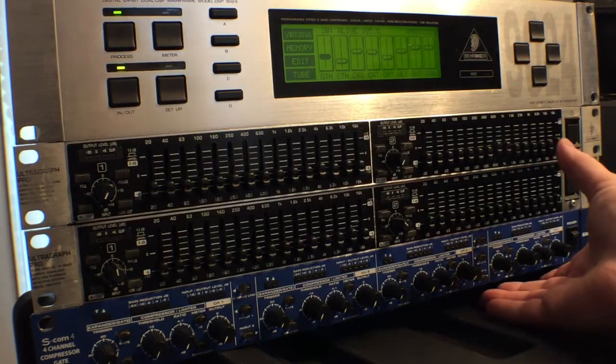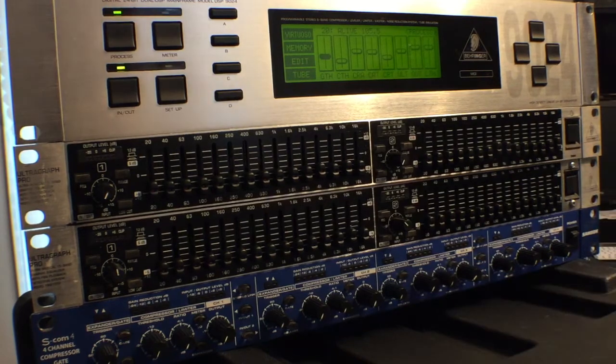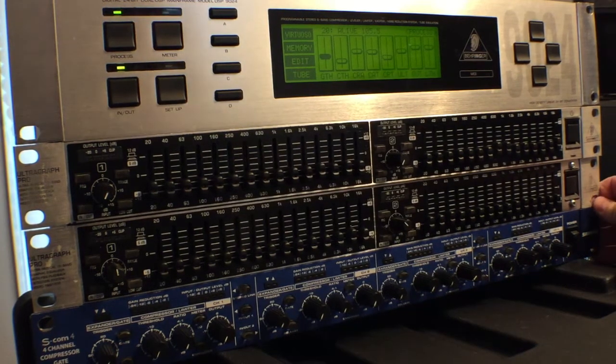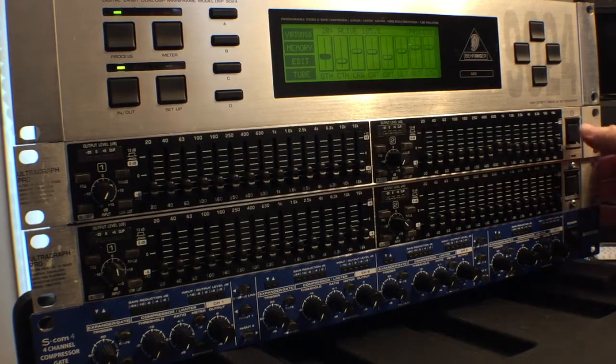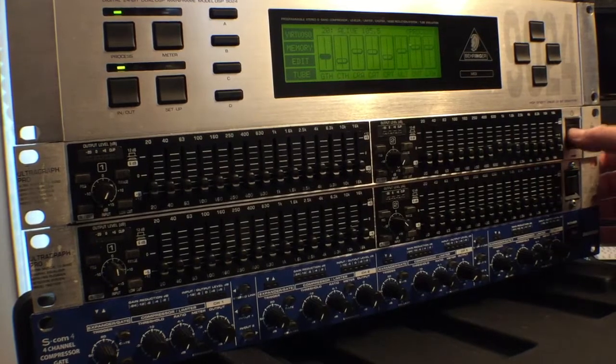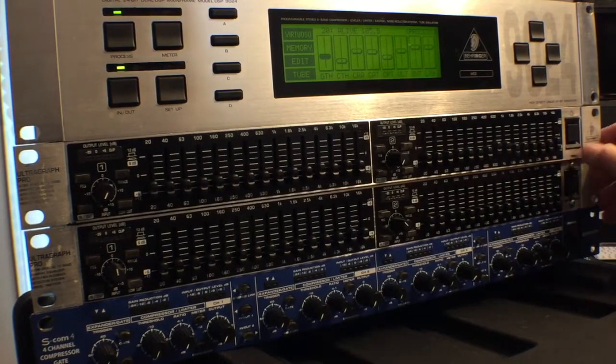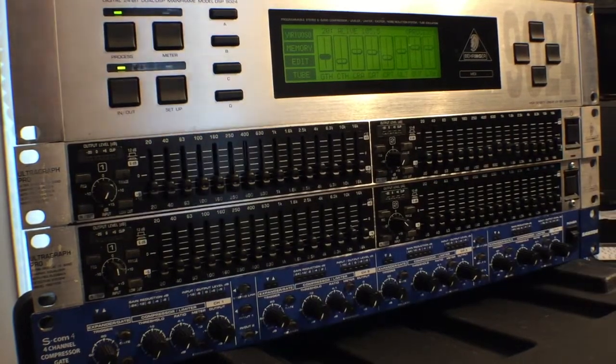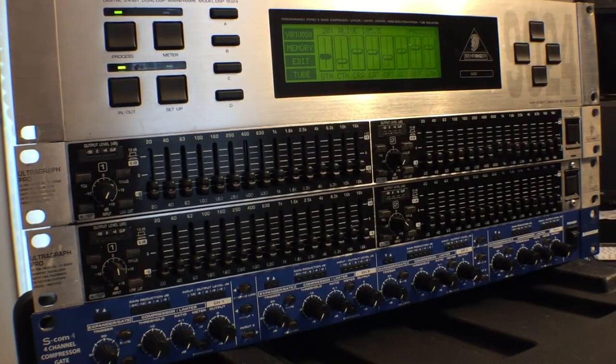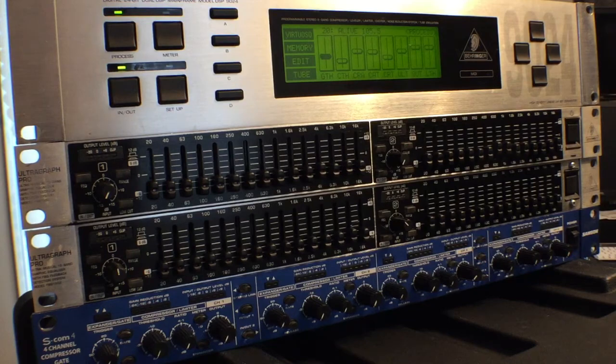This equipment has to go. I no longer need it, and I'd like it to go to a good home rather than sit on top of my rack unused.